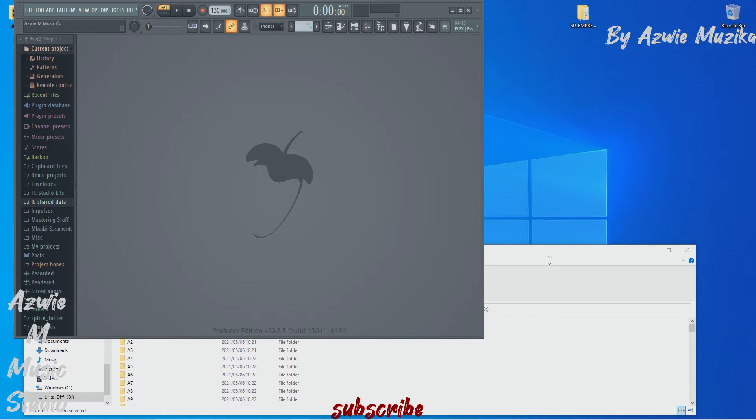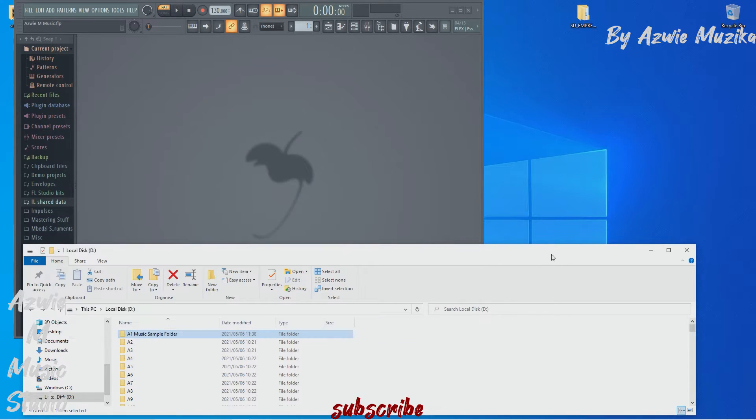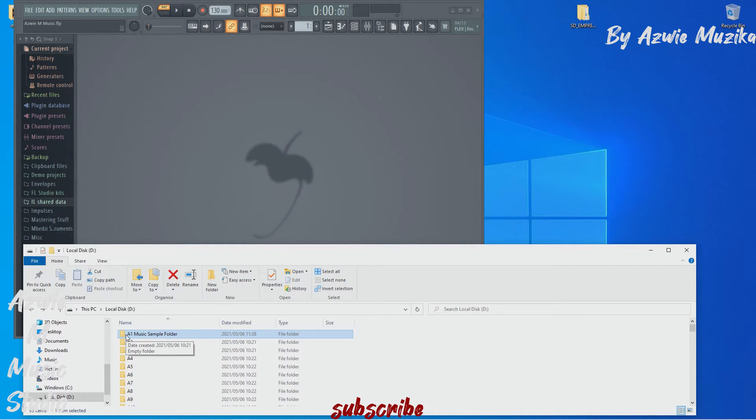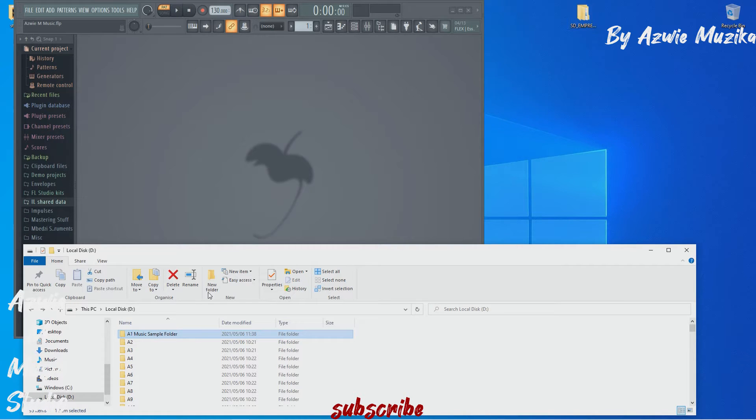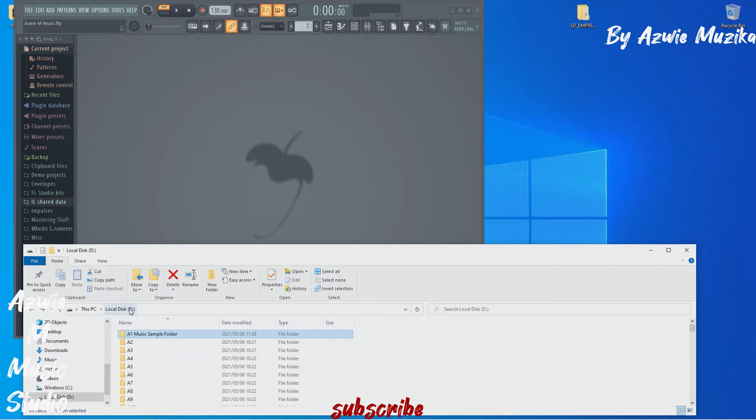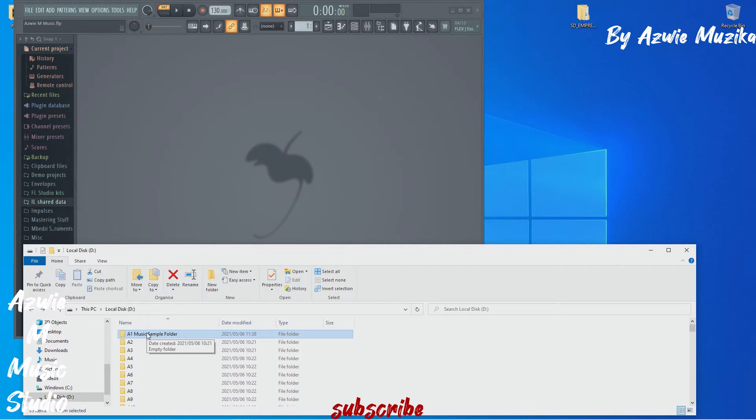I want it to be in local disk D which is my secondary drive. So as you can see on my desktop I have already unzipped my sample pack but I want FL to recognize it in local disk D. So this means that I have to move this sample folder into local disk D.